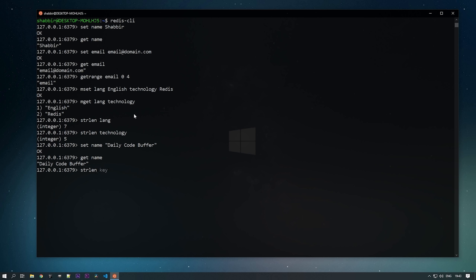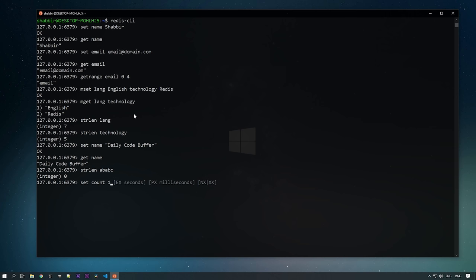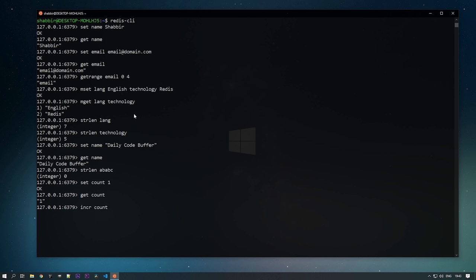STRLEN will return zero as the length of a key when the key is not present. For example, GET abc — the key is not present, so it returns zero. We can also store integers: SET count 1. When we do GET count we get that integer. We can increment these values with the INCR command — INCR count changes the value from 1 to 2.